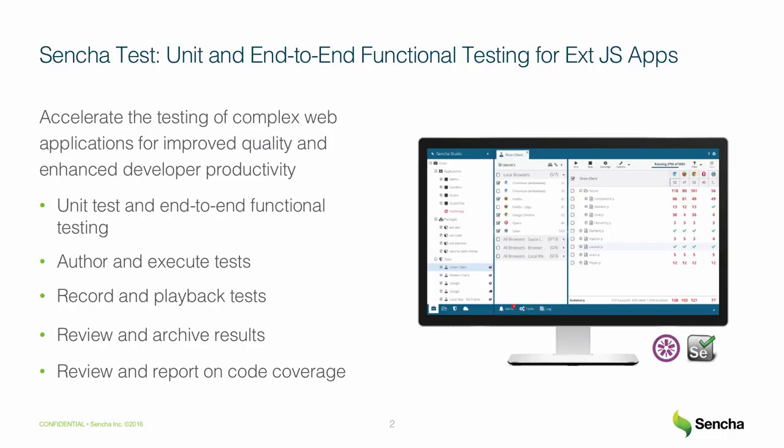Sencha Test is the most comprehensive unit and end-to-end functional testing solution for ExtJS apps, helping you build a complete testing plan without having to cobble together and maintain your own testing tools.